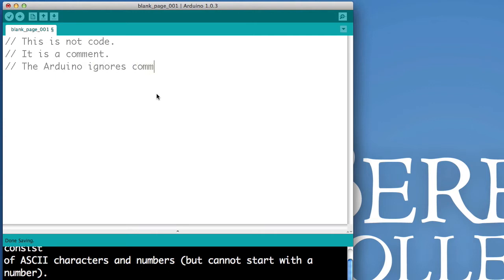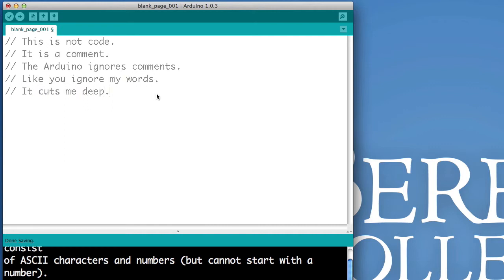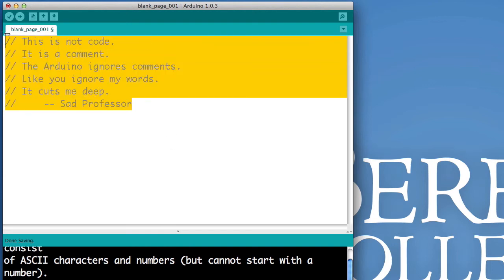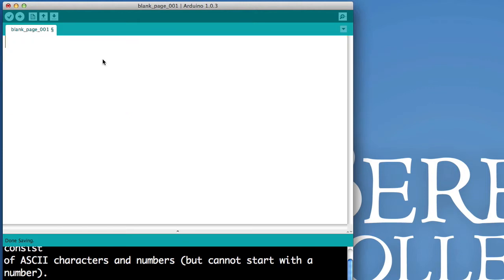A comment is something that the Arduino ignores. Sort of like the way you ignore me, your professor. I'm not going to say it hurts, because it doesn't. I understand you have busy lives. It's not a sad thing. So, to write a comment, you start with two forward slashes, and everything after it will be ignored by the Arduino.